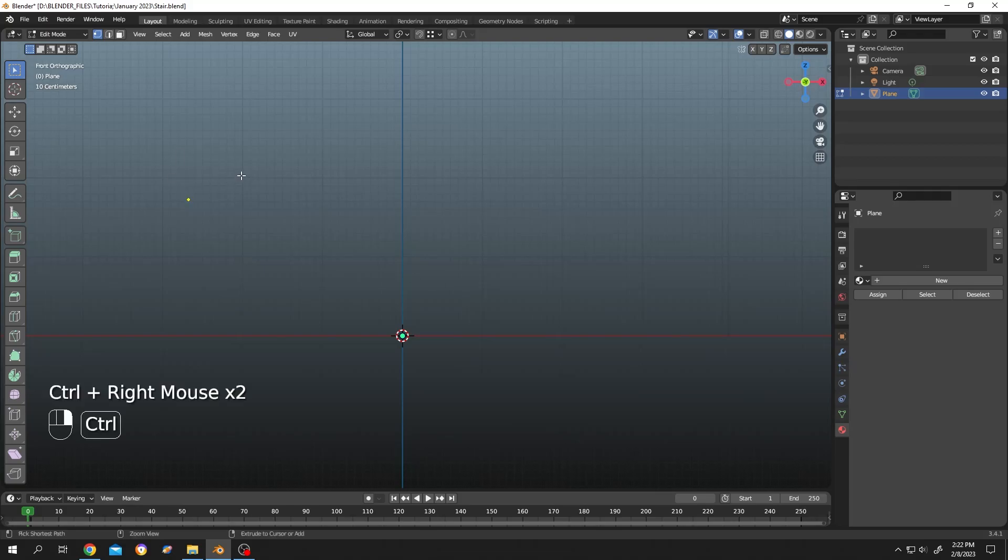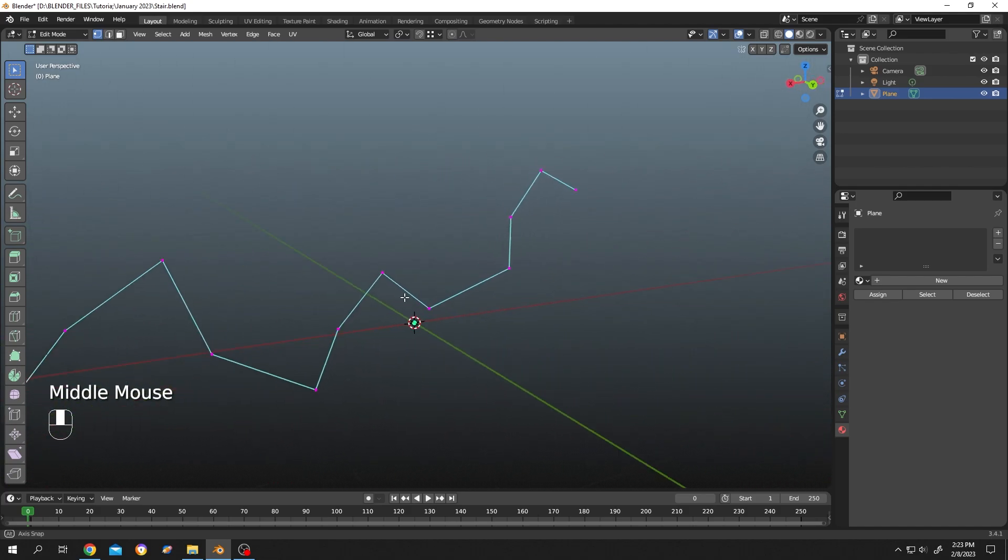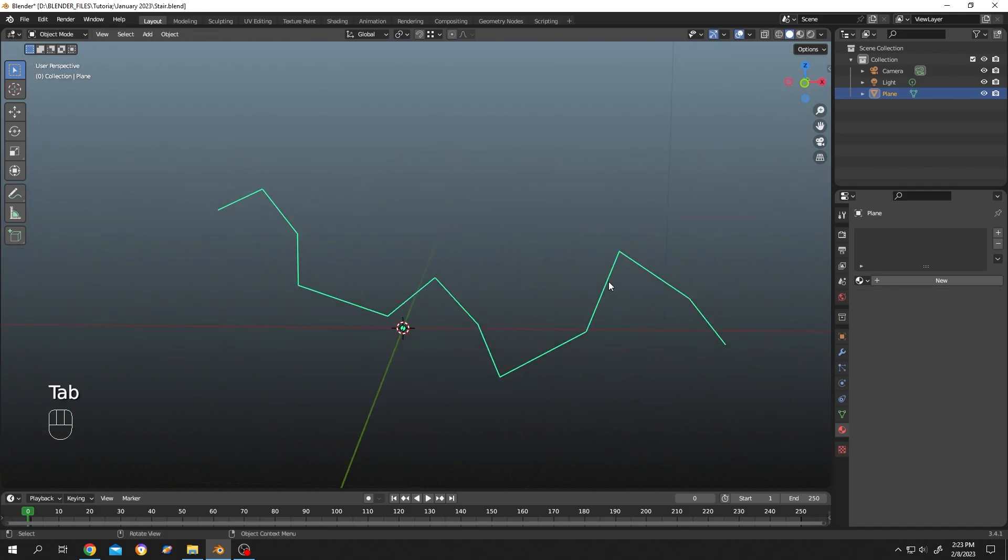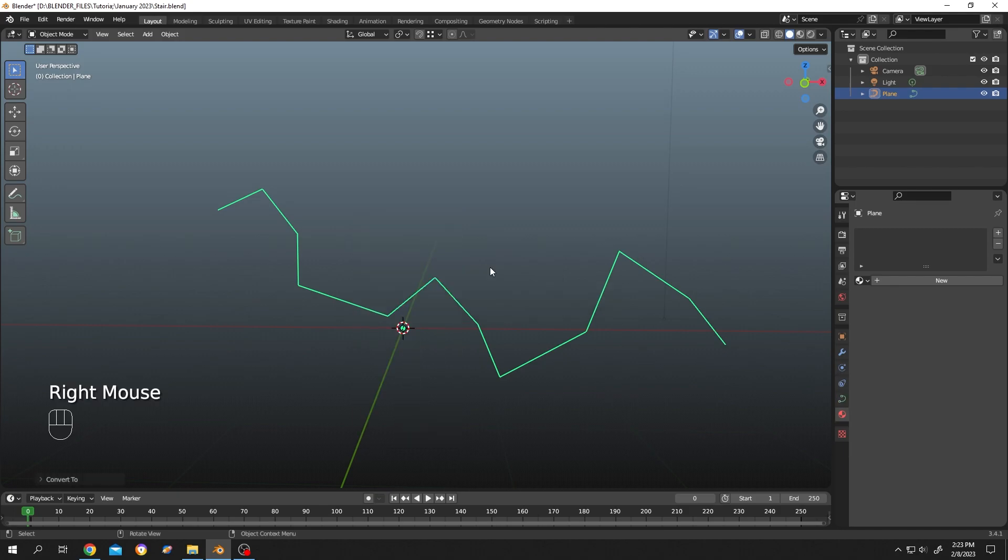Let's add a mesh to convert it to curve. Suppose this is our mesh. After you're done, tap to object mode, right-click, and convert to curve.